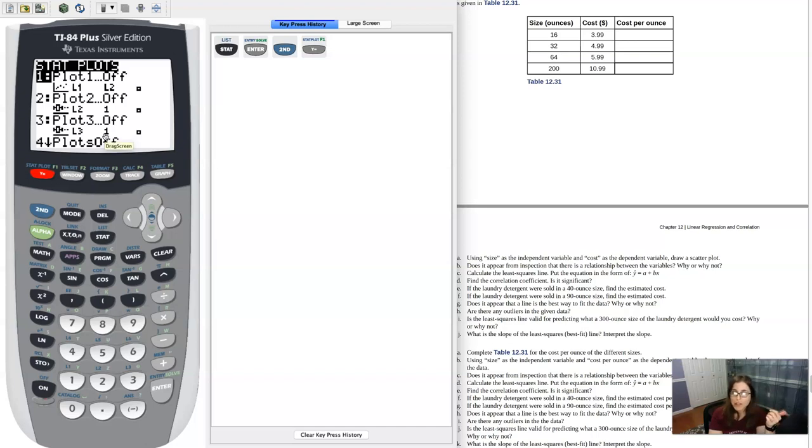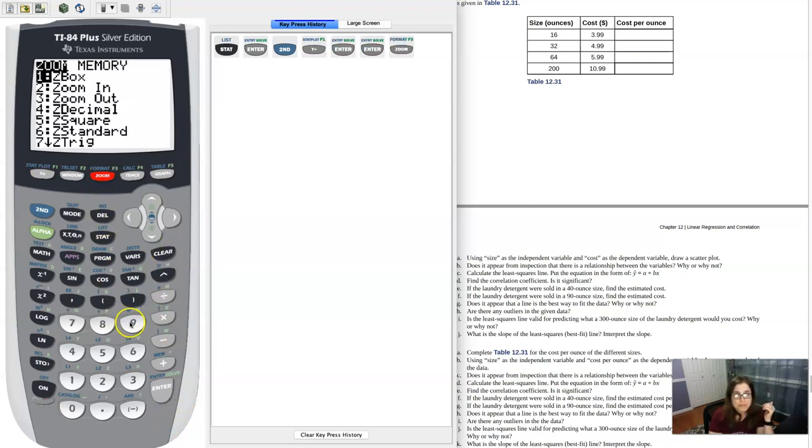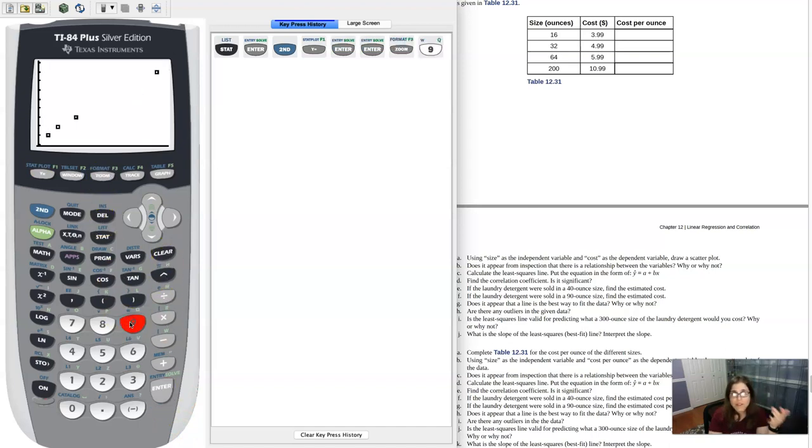If we go into my stat plots you can see that right now all of them are off, but plot 1 is pretty much ready to go. It is a scatter plot.